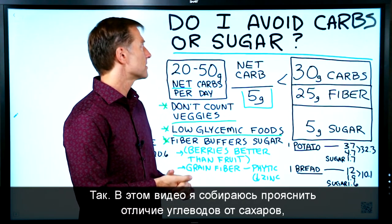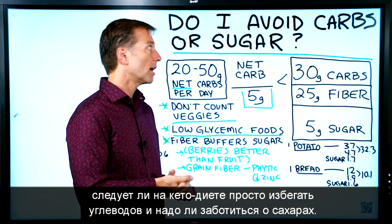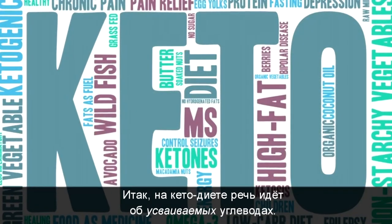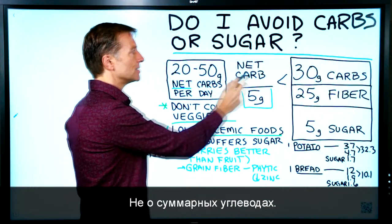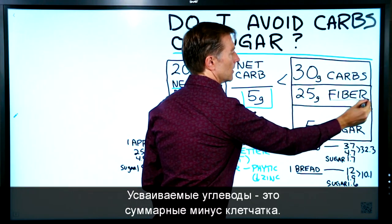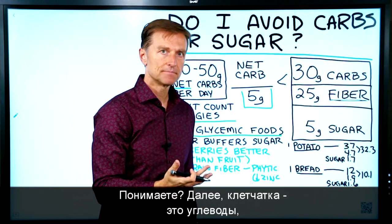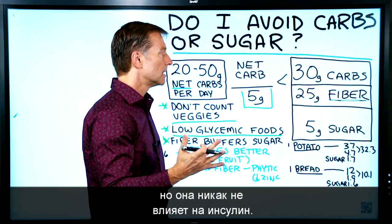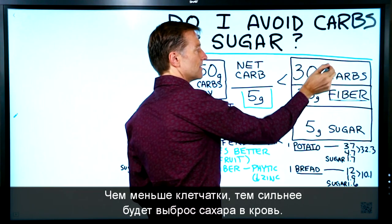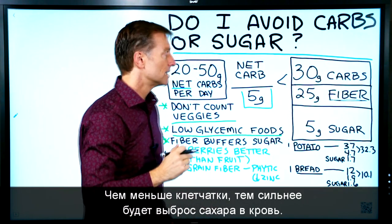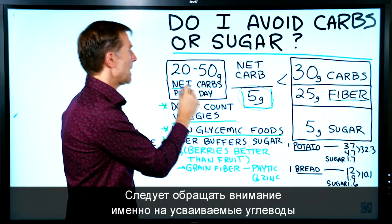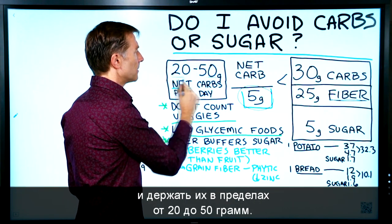In this video, I want to clarify carbs from sugar. Do you just avoid carbs? Do you worry about sugar on keto? It's a little confusing. So when we do keto, we're talking about net carbs, not total carbs. Net carbs: basically take the total and minus the fiber. Fiber is a carbohydrate, but it doesn't have any response on insulin. This is why we deduct the fiber — it's not going to raise insulin. The less fiber we have, the more that carbohydrate is going to spike blood sugars and raise insulin. So we're always focusing on the net carb and making sure it's between 20 and 50 grams or less.